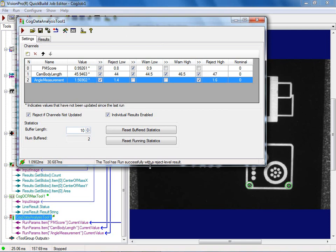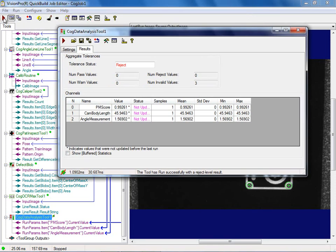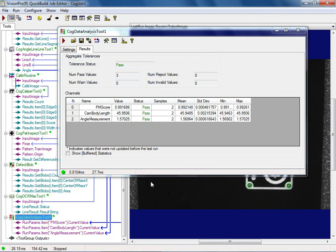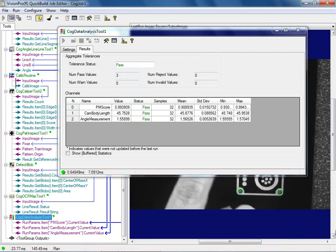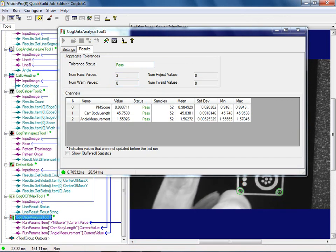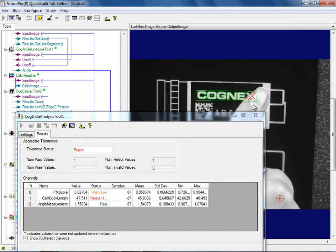Notice if I run it, it shows some rejects. You might wonder why — if I run the tool, I'm not running the tool group. It knows these were the same values from before, so they weren't updated. If I go ahead and run the whole tool group, now it gives me a pass on each one. Let me let it run for a while and move it around to cause some problems.